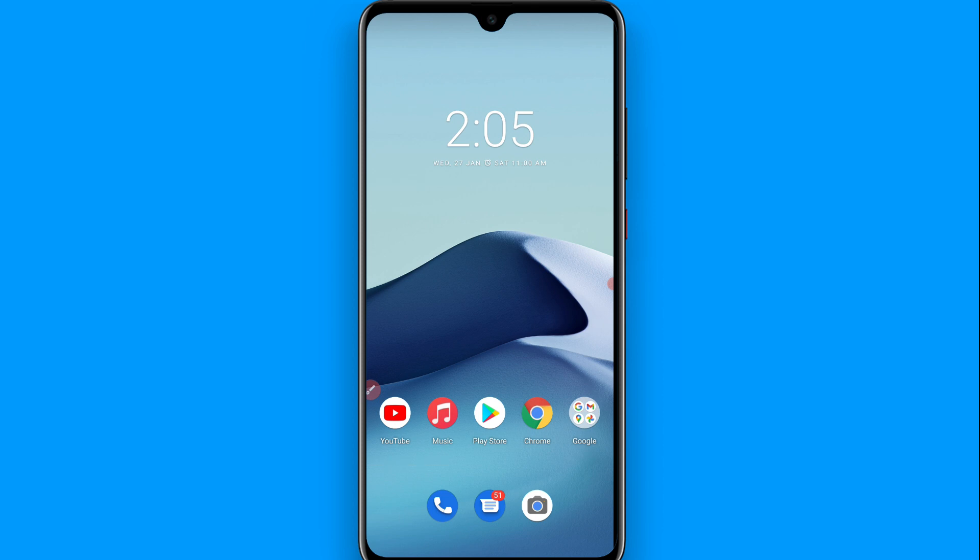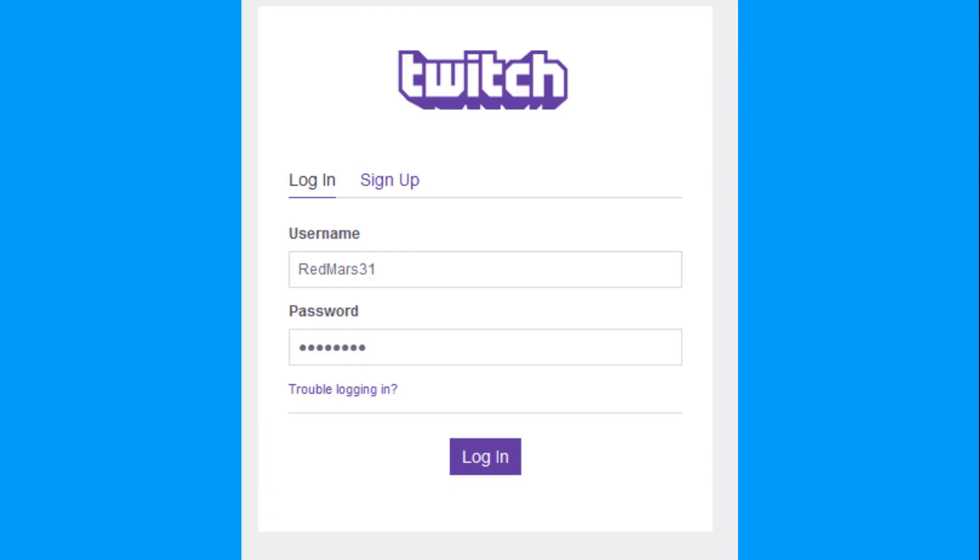Now you have to open your browser, and after that, first of all login to your Twitch account. Once you enter your Twitch details, it will ask for your EA account details.